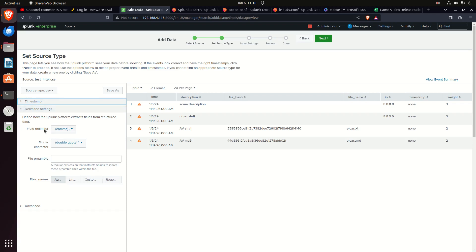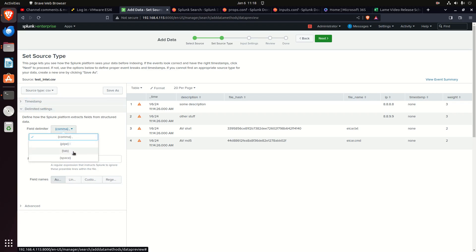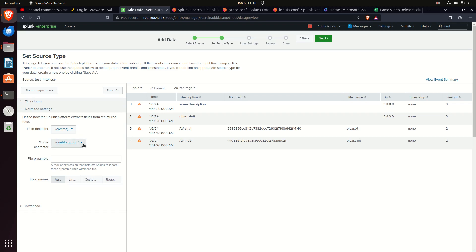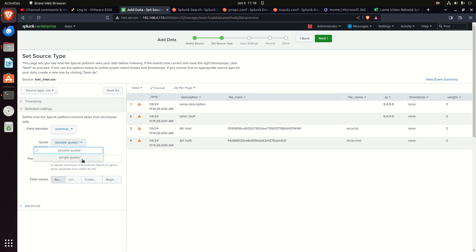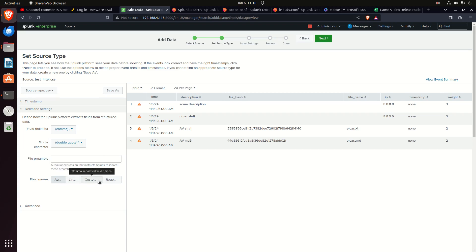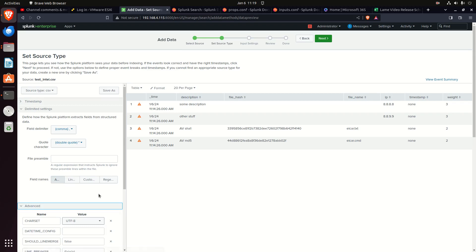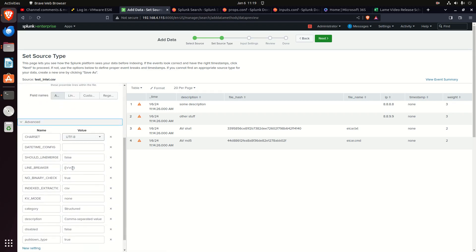The delimited settings - are we delimiting by commas, pipes, tabs, or spaces? That's going to be called out in your props. What are quote characters - single quotes, double quotes? File preambles would be set.